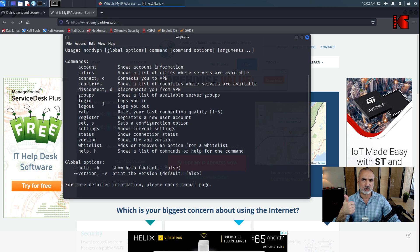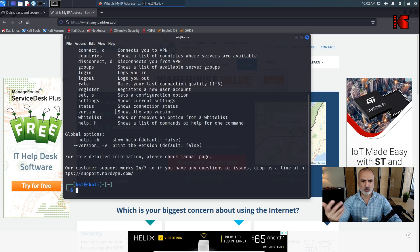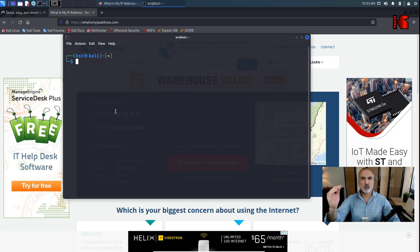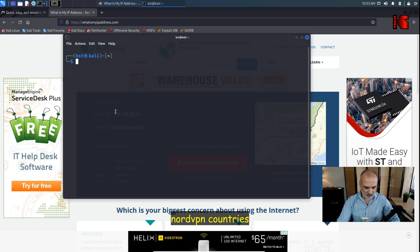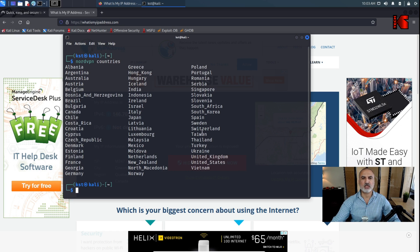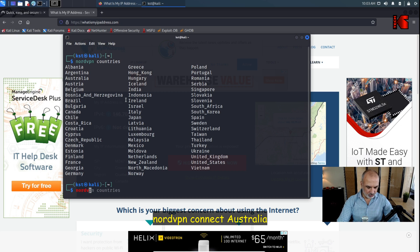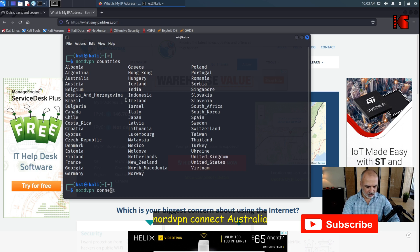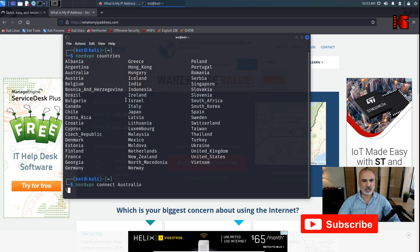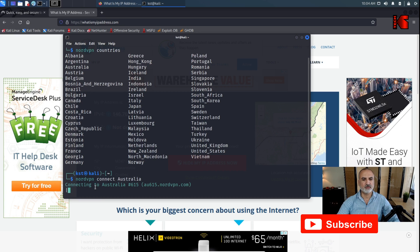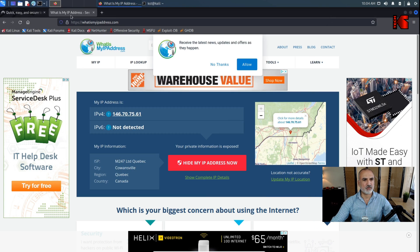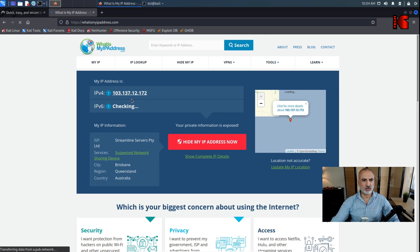First, let me show you how to change the country. To see all available countries, type 'nordvpn countries'. You'll see a large list. To connect to a specific country — for example Australia — type 'nordvpn connect australia' and hit Enter. It will connect to Australia. Refreshing the IP page, you can confirm the IP changed and now shows Queensland, Australia.